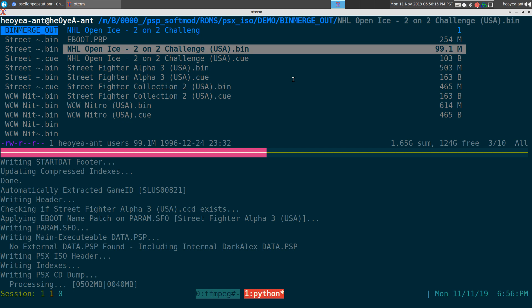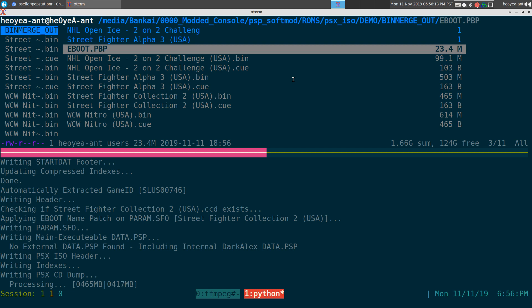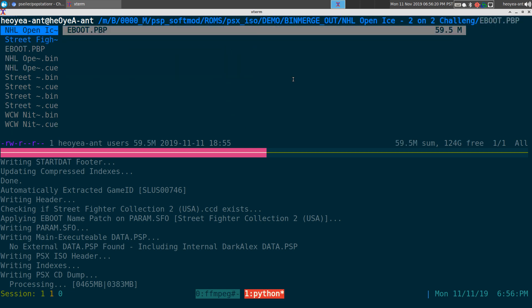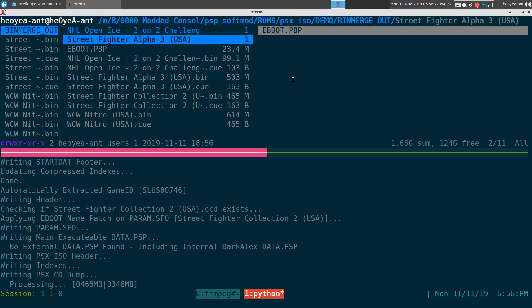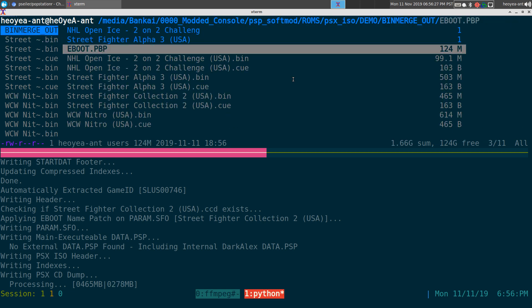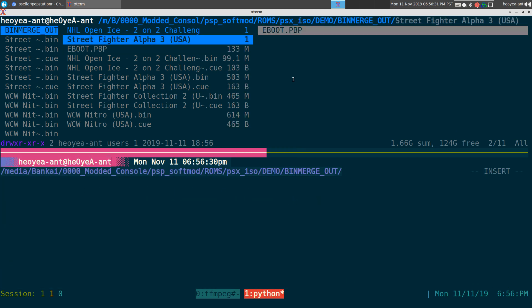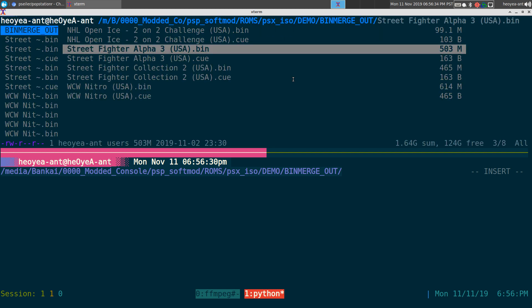So that's pretty much it. That's what it's going to do - it's going to convert it and put this EBOOT.PBP inside it once it's done. Let's see, that's what it's doing. And the next one is going to do Street Fighter Alpha 3, and then the next one and the next one. You get the idea. We're going to cancel out right there, but that's what it's doing. We'll delete that.